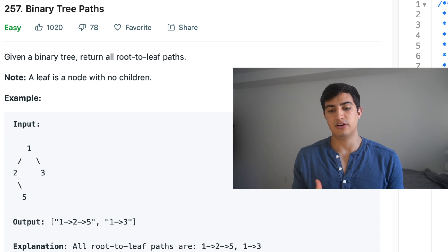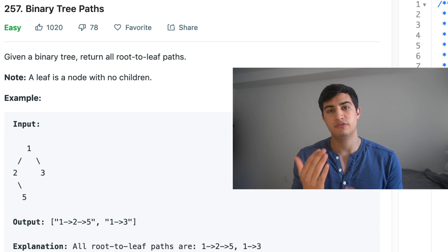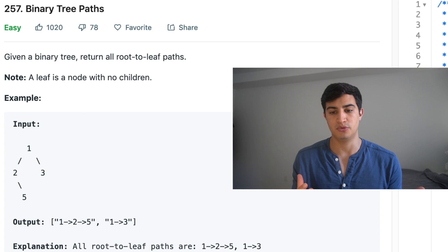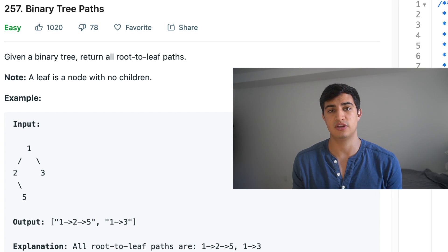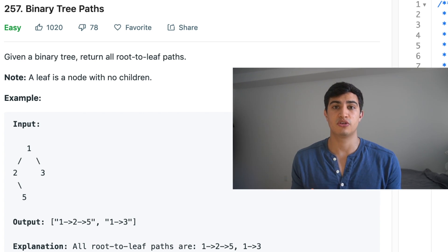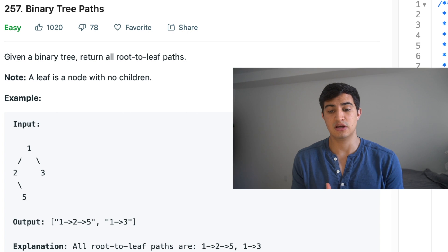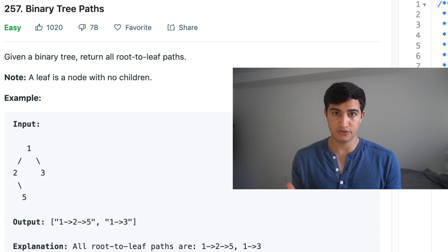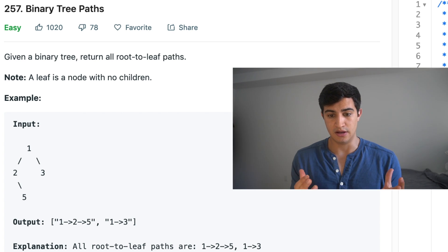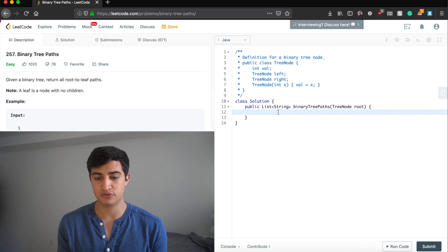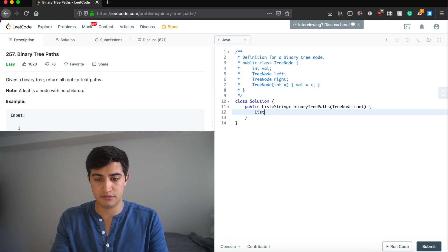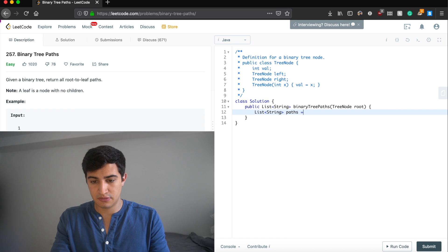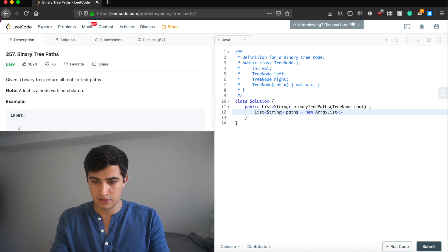I like to write shell functions that do simple work at the beginning, then call a magical recursive function that does the actual work, and then return whatever we need. So the first thing we need is a list of strings to represent our paths. Let's make a variable called paths — it's a list of strings equal to a new ArrayList.